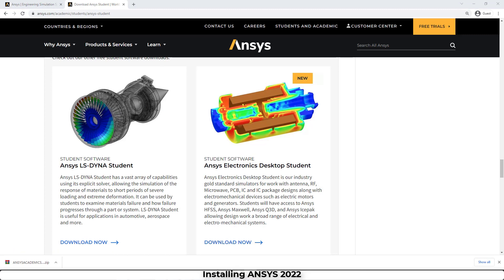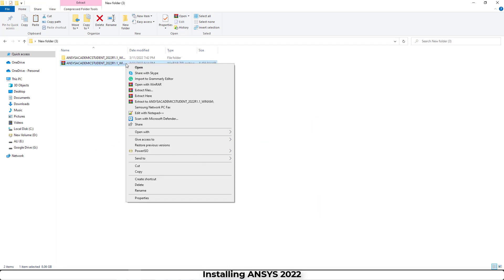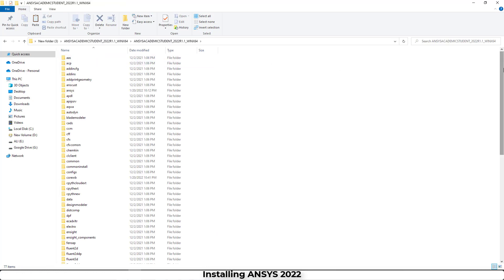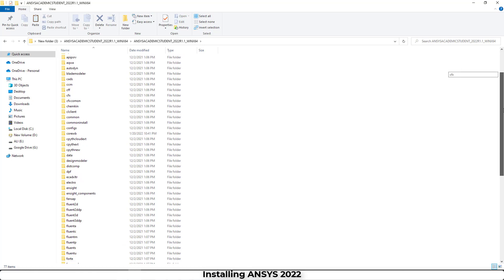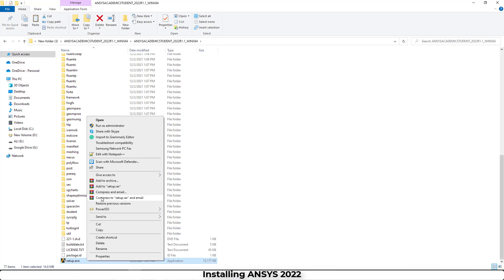Okay, my file is downloaded now and we have to right click on this zip file and extract it on this academic student folder.